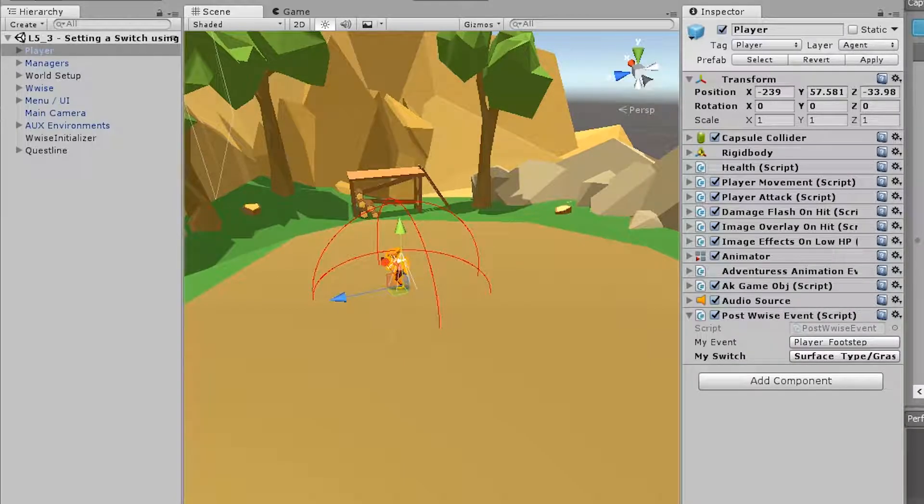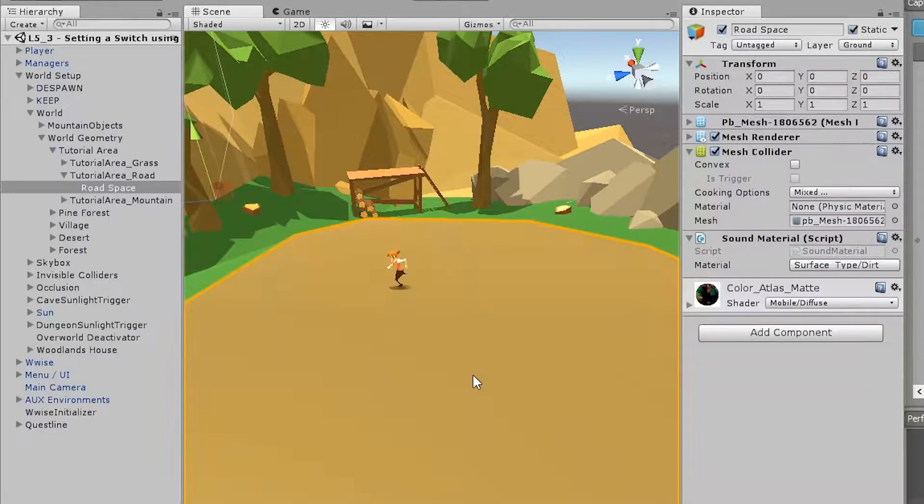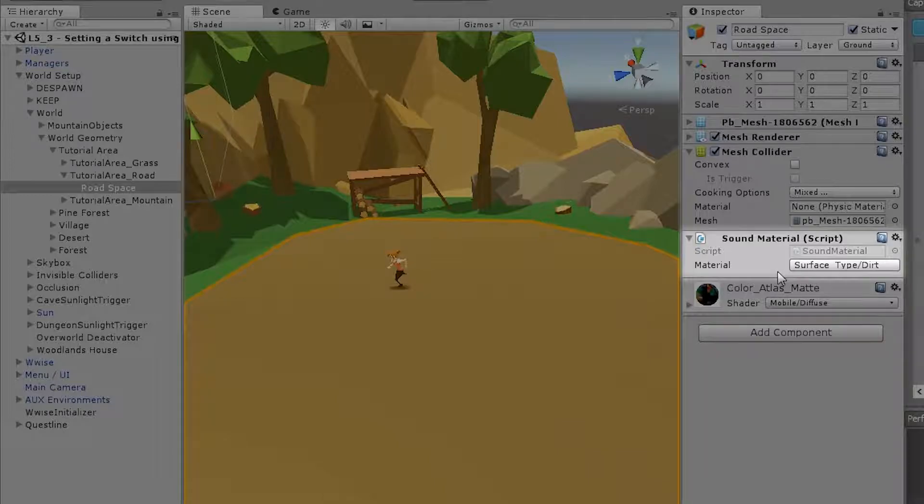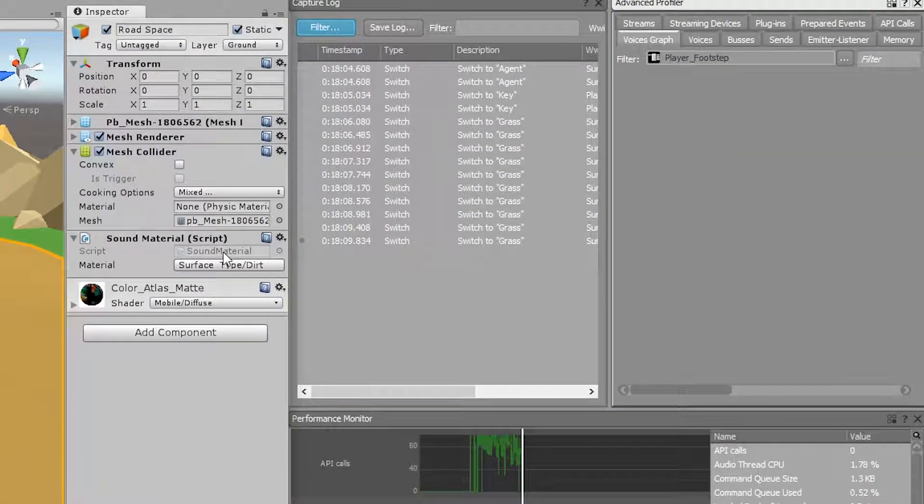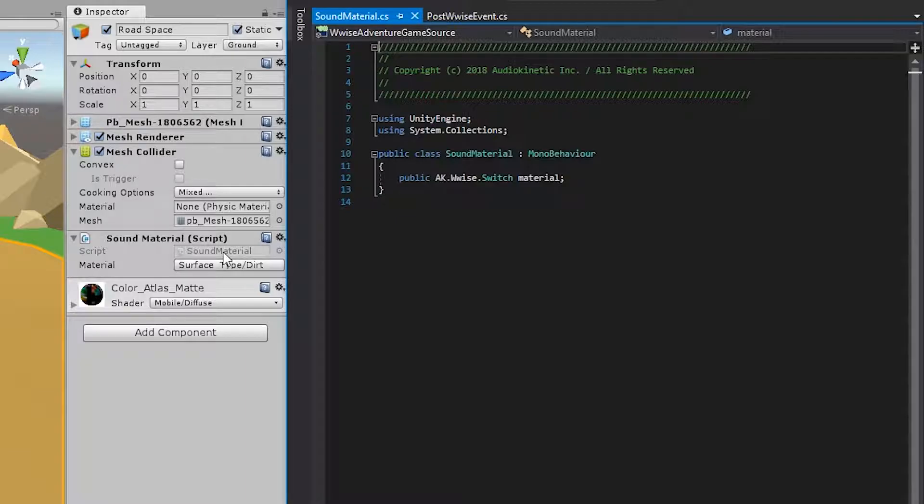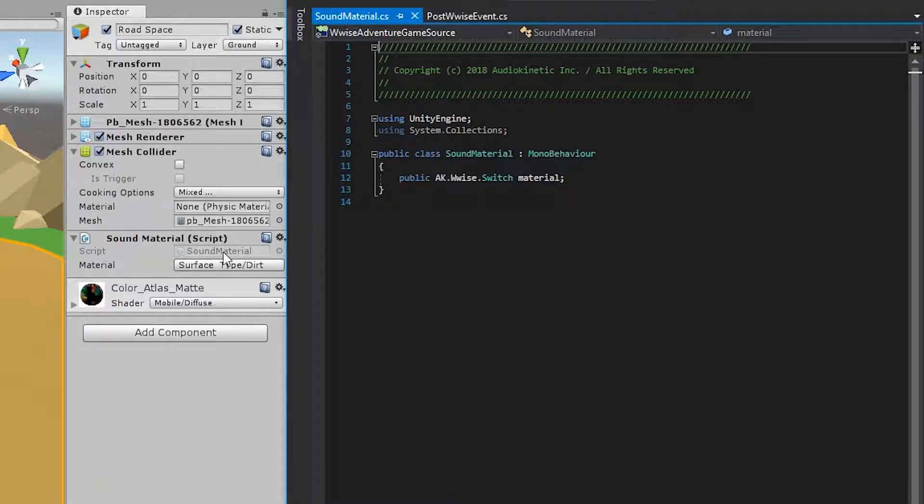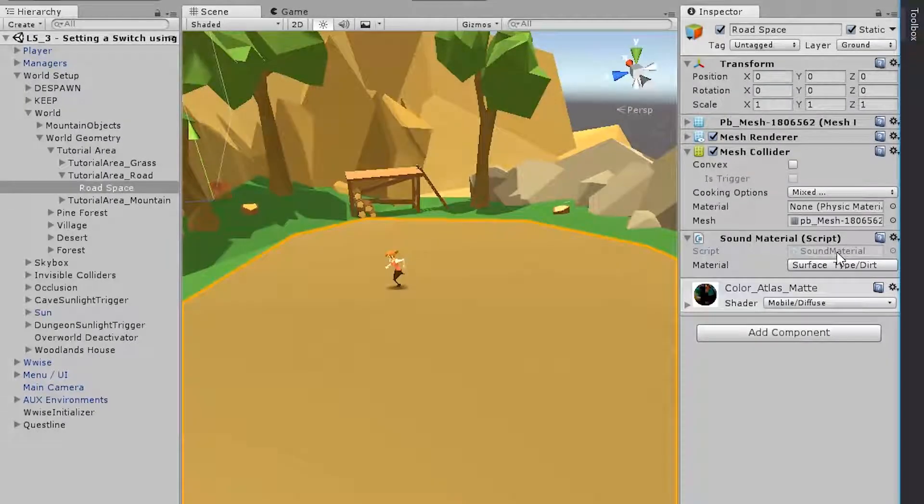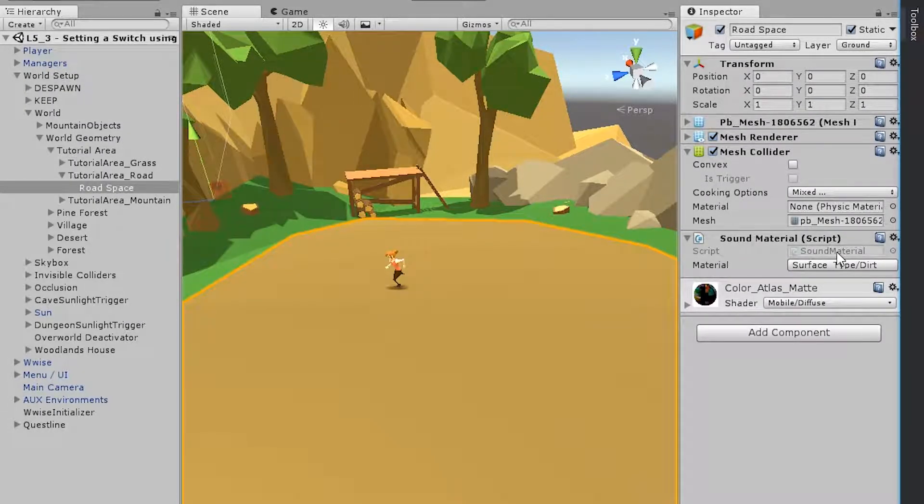And for that, we've labeled everything in the Wwise Adventure game using sound material scripts. So if you click the ground underneath the player, you'll notice there's a sound material script attached to that game object. If you open the script, you'll notice that this script has nothing else than just a single property. And that's because it works as a classification of what this material is. So whenever the player runs on this material or attacks this material, the system will know what kind of material it is.